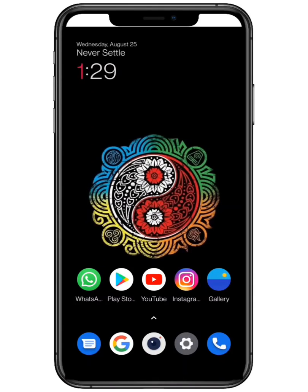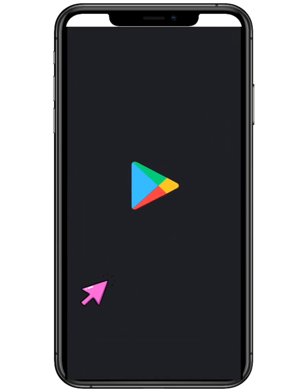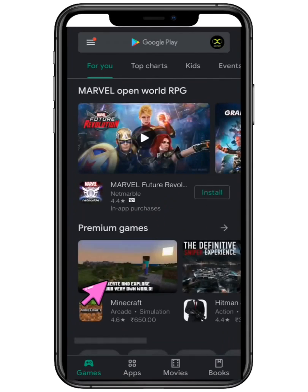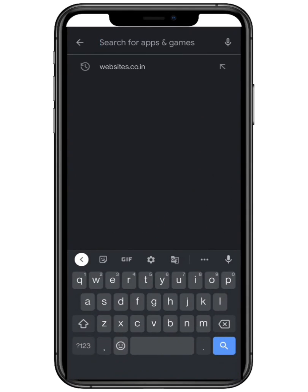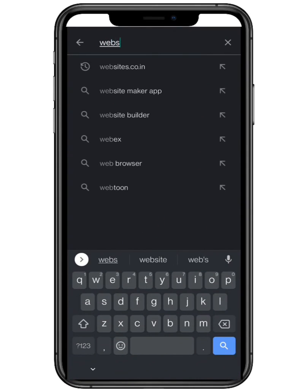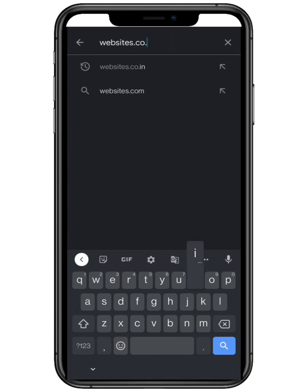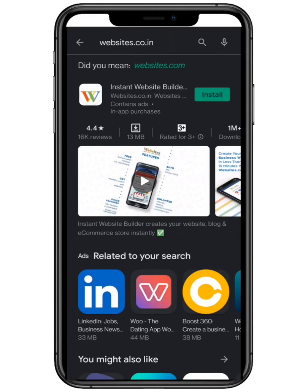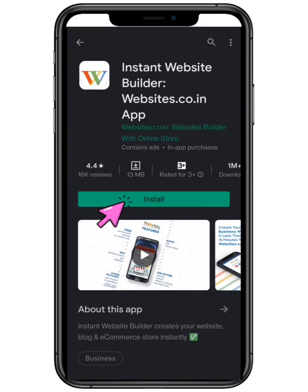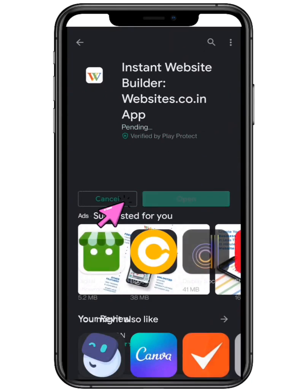First you need to open Play Store on your smartphone and type websites.co.in on your search bar. Click on the installation button.